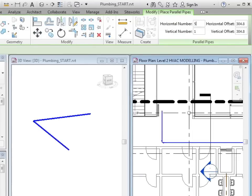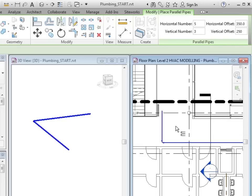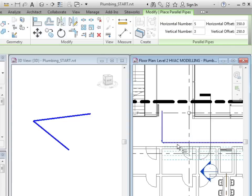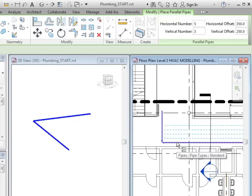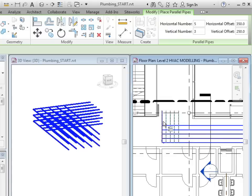I'm going to specify a horizontal number, a vertical number, a horizontal offset, and a vertical offset. As I hover over one of the pipes in plan, you can see that it's giving me a dotted blue line indicating where my pipes will go. And do the same for the vertical run.